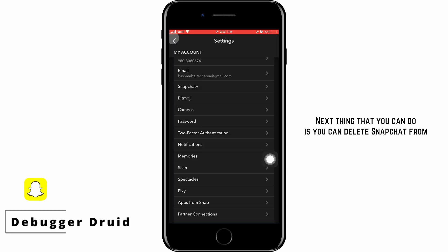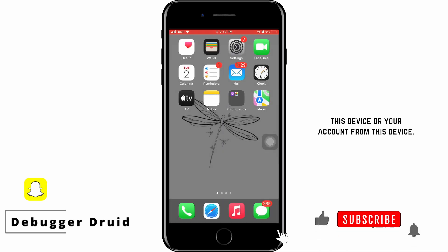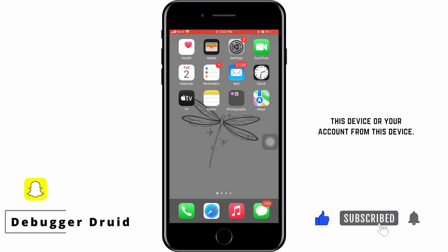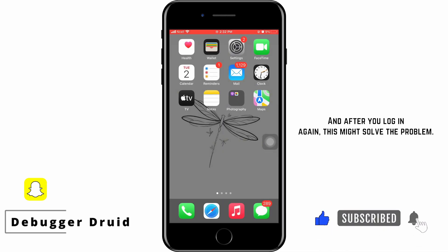Another thing you can do is delete Snapchat or your account from this device. After you log in again, this might solve the problem.